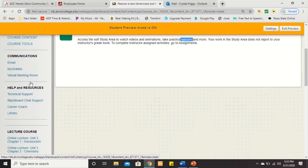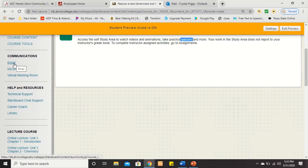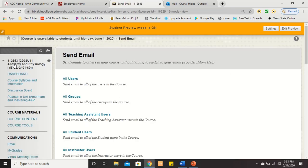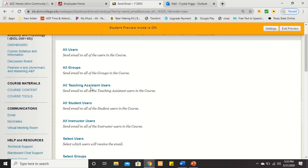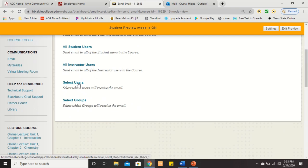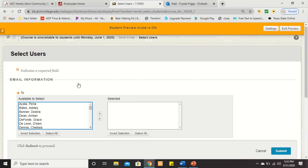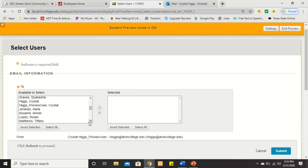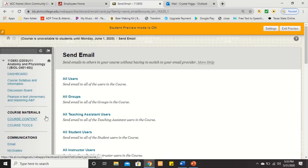Remember, the best way to email me is at chiggs@alvincollege.edu, but you can also email me through the email link on the course site. It breaks it up — if you want to email everybody you can, or if you want to select one person, just click Select Users and you'll see a list of everyone in the class. I am in the class as well — my name is Crystal Higgs. So if you want to email, just click the email link or email me directly.